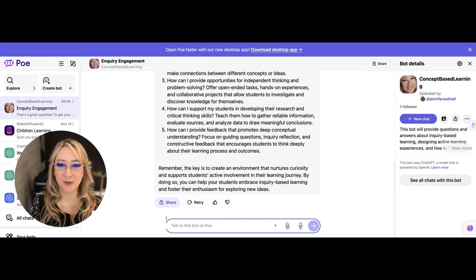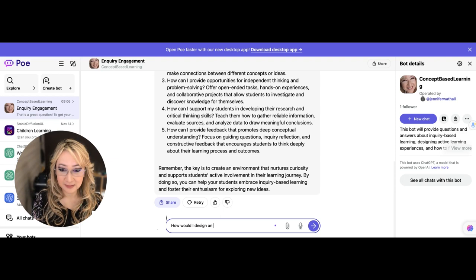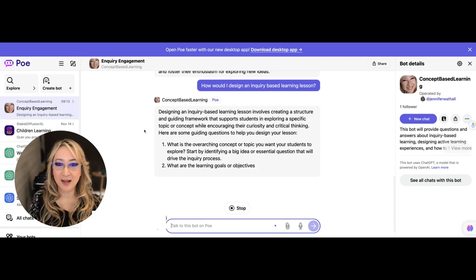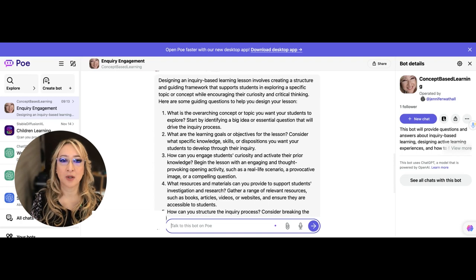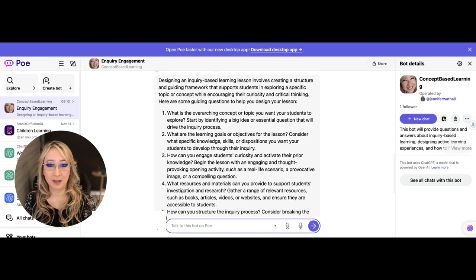How would I design an inquiry-based learning lesson? Okay, so let's see what it says here. Designing the inquiry-based lesson involves creating a structure and guiding framework that supports students in exploring a specific topical concept while encouraging their curiosity and critical thinking. So what are some of the questions? What is the overarching concept and topic? Absolutely. You have to identify your big conceptual lens on your topic.